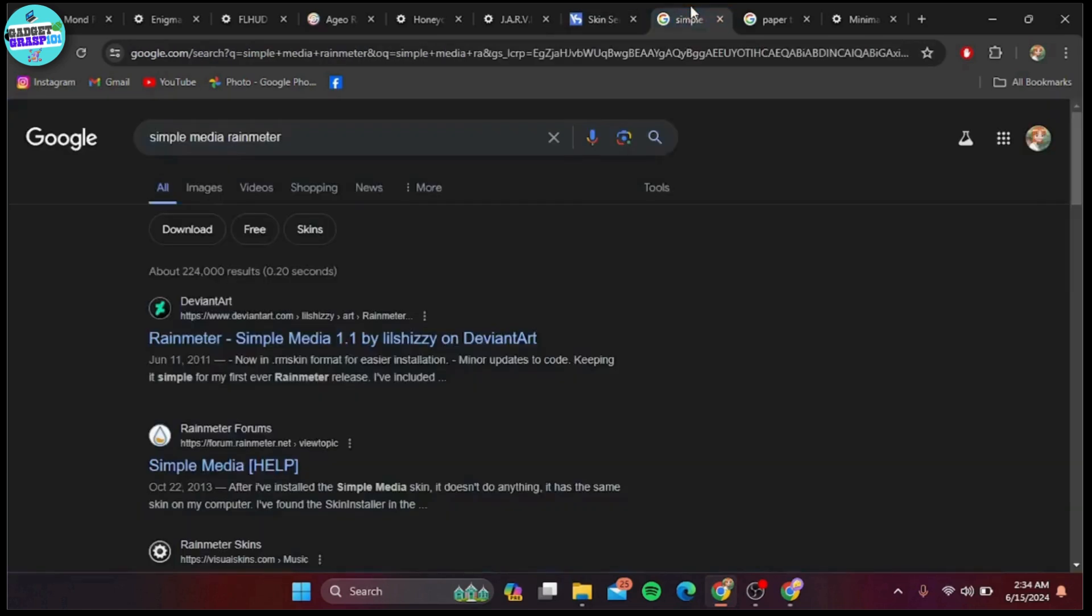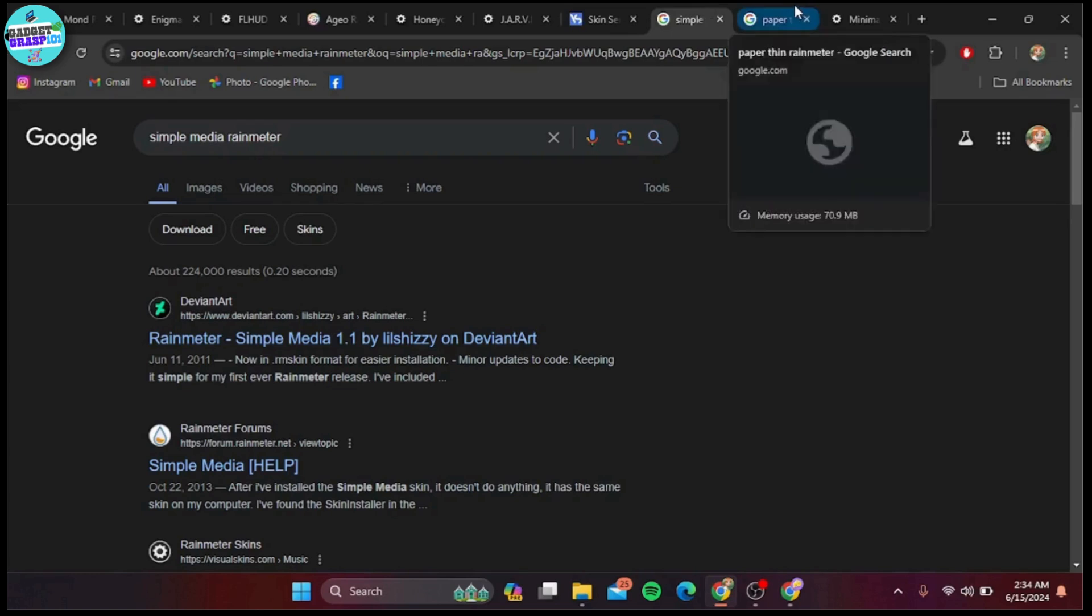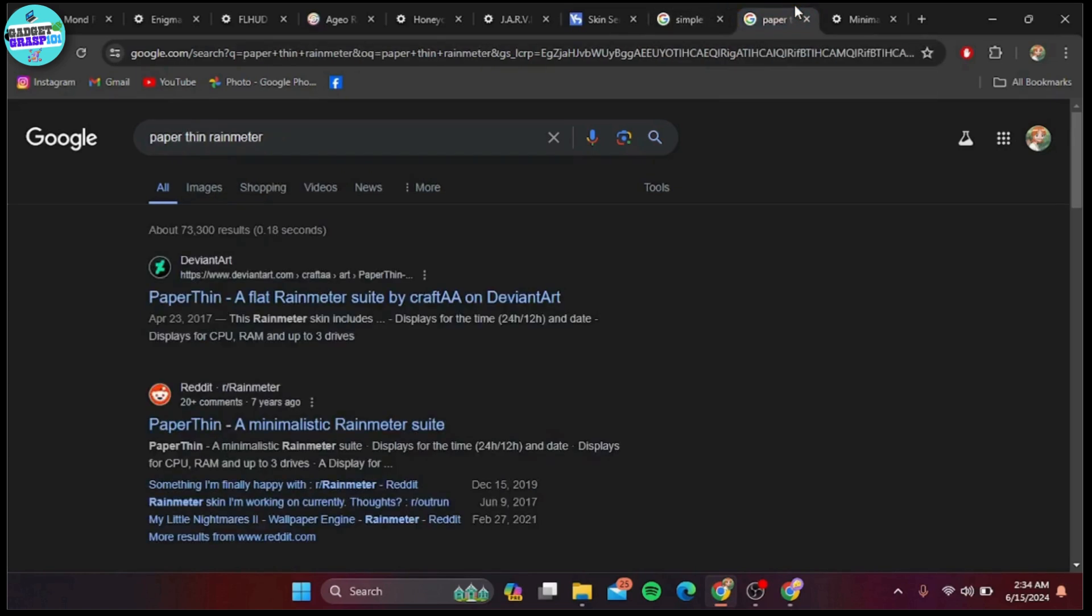Coming in at number three is Simple Media. This skin lives up to its name by offering simple and slick widgets for time, date, weather, and system information.